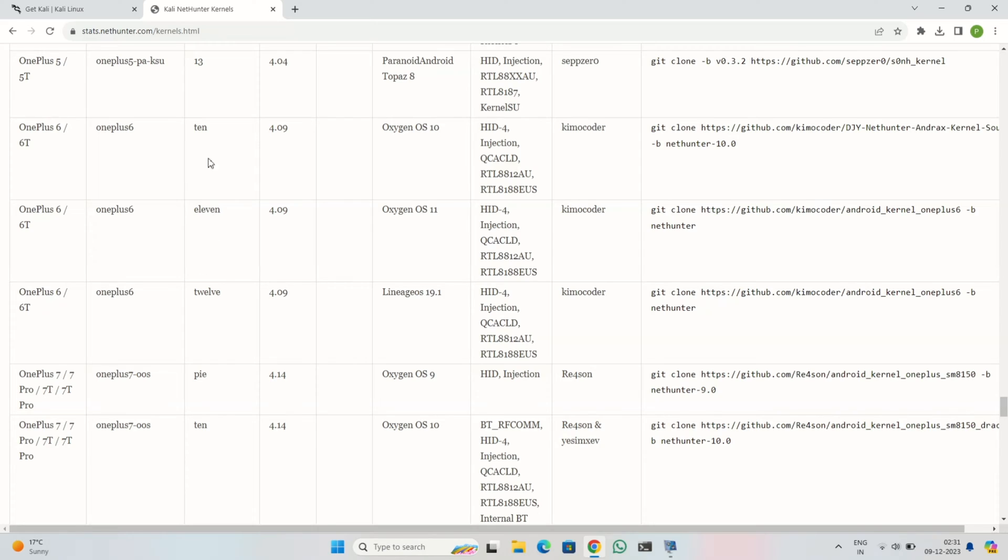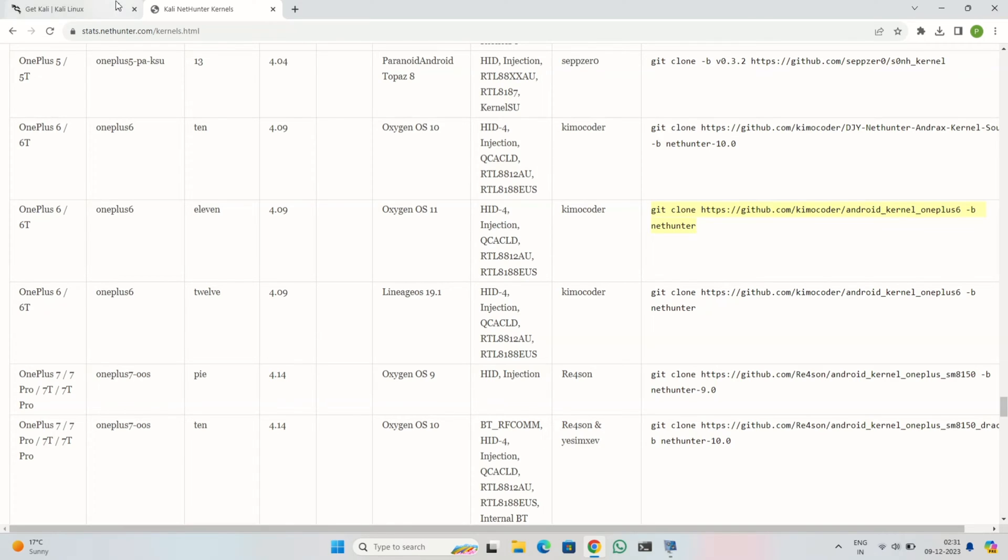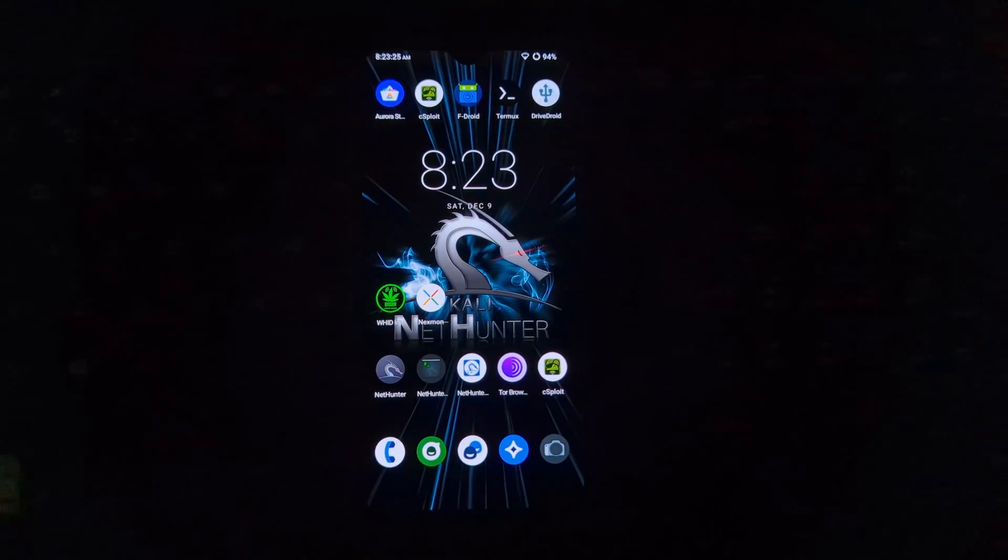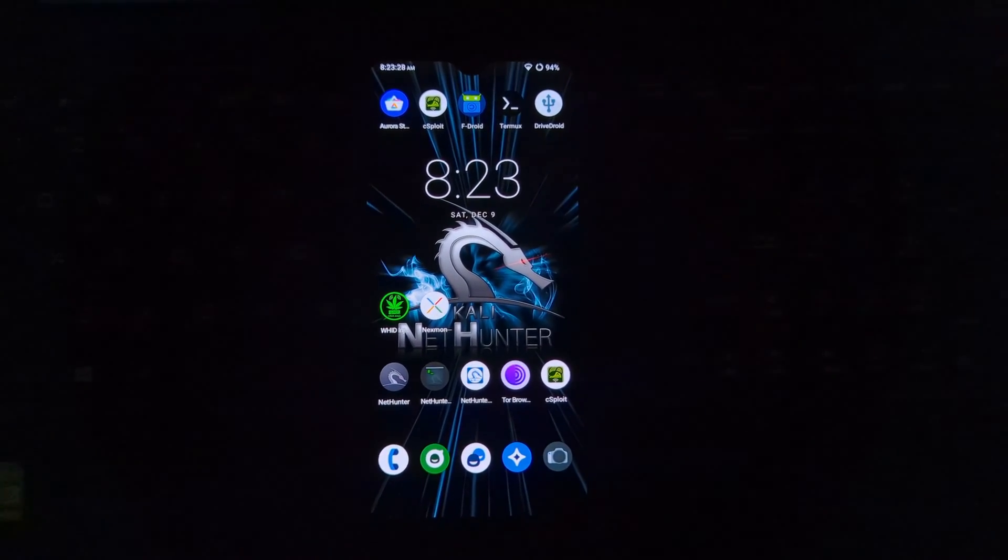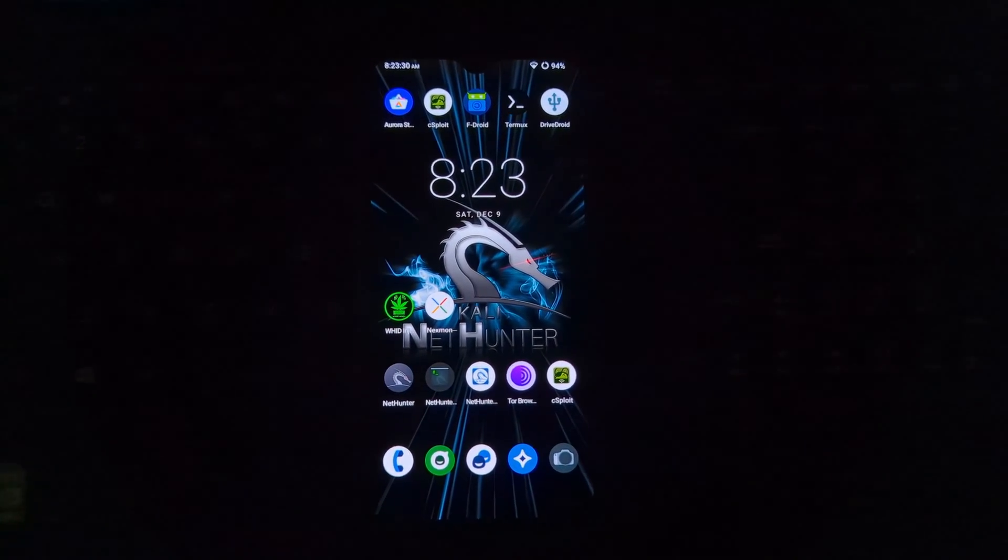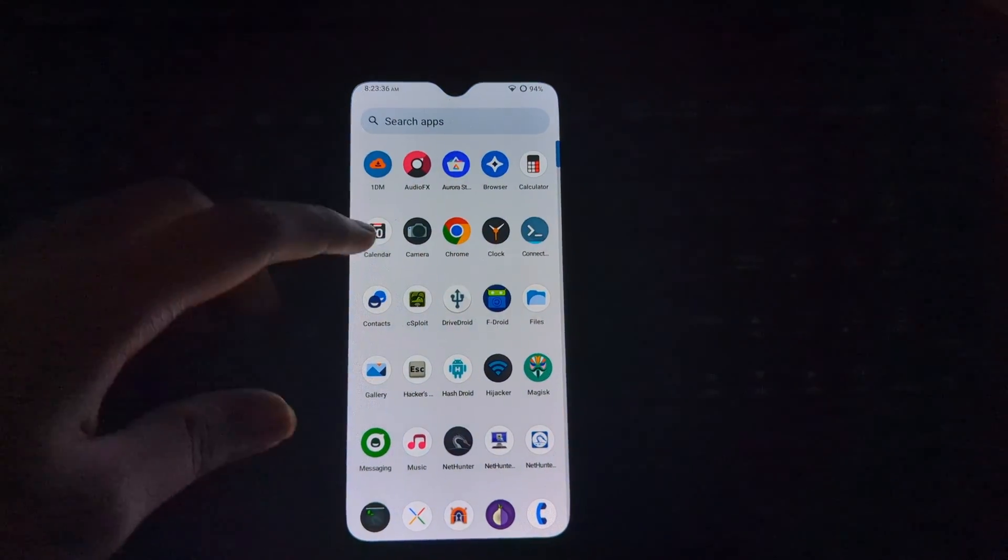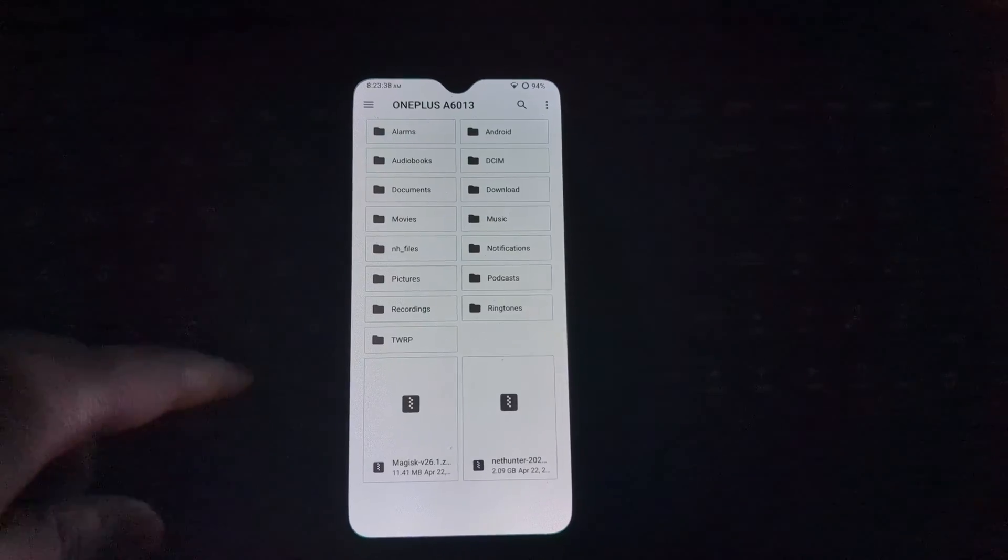Remember that this is only a kernel file, that means you can install NetHunter via Magisk application and then flash the kernel file using custom recovery such as TWRP, or you can make a full build of NetHunter using their own tool. If you don't know how to use it, I have already made a video on it. In this video I will show you how you can install the full build of Android 12 using TWRP.